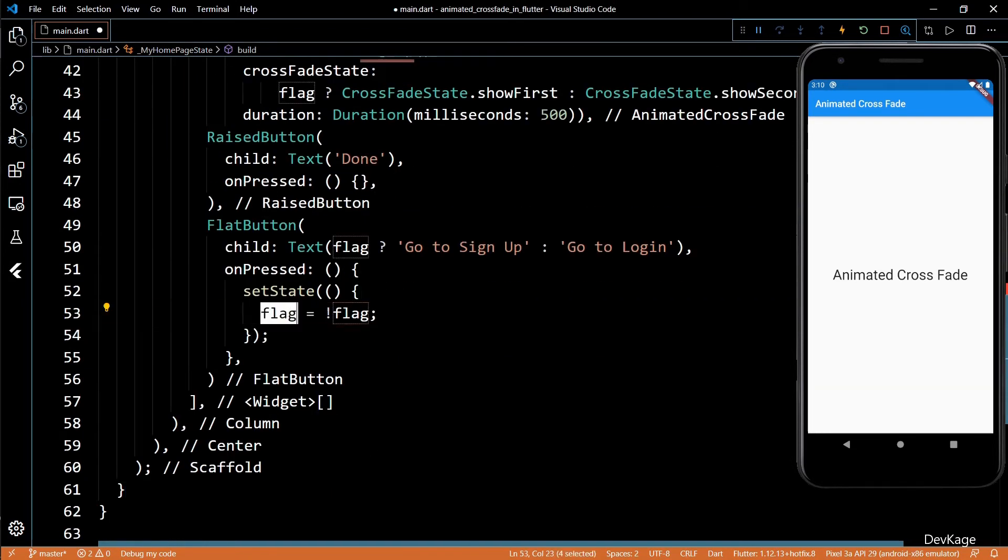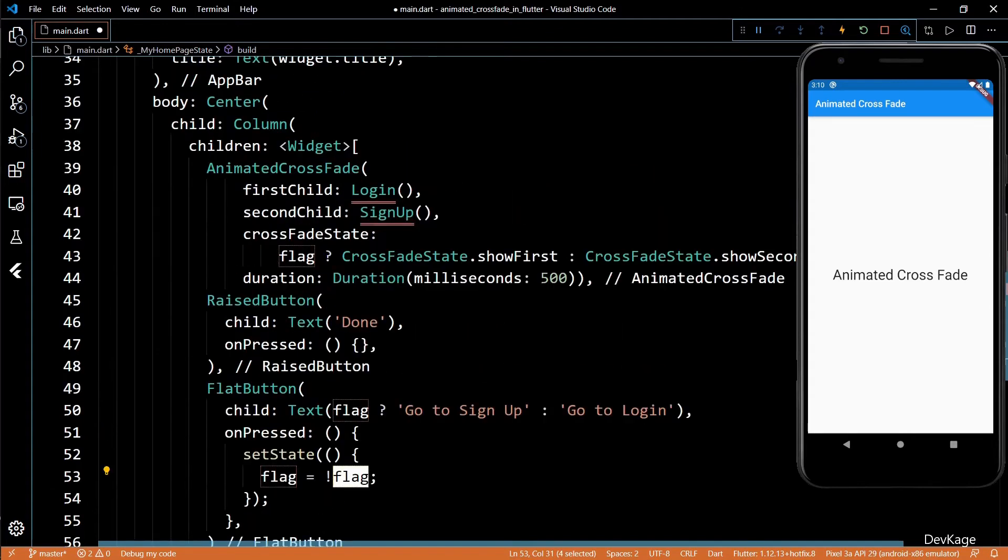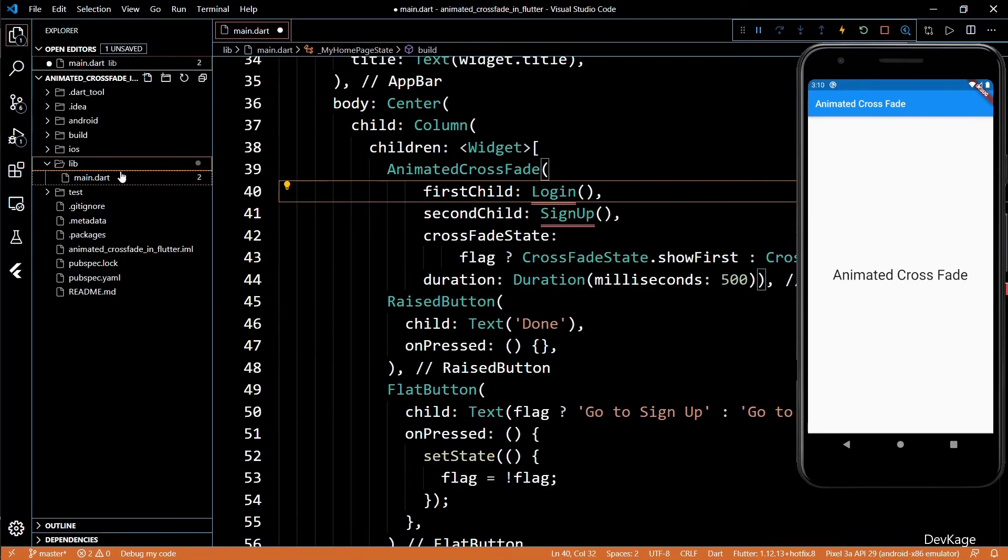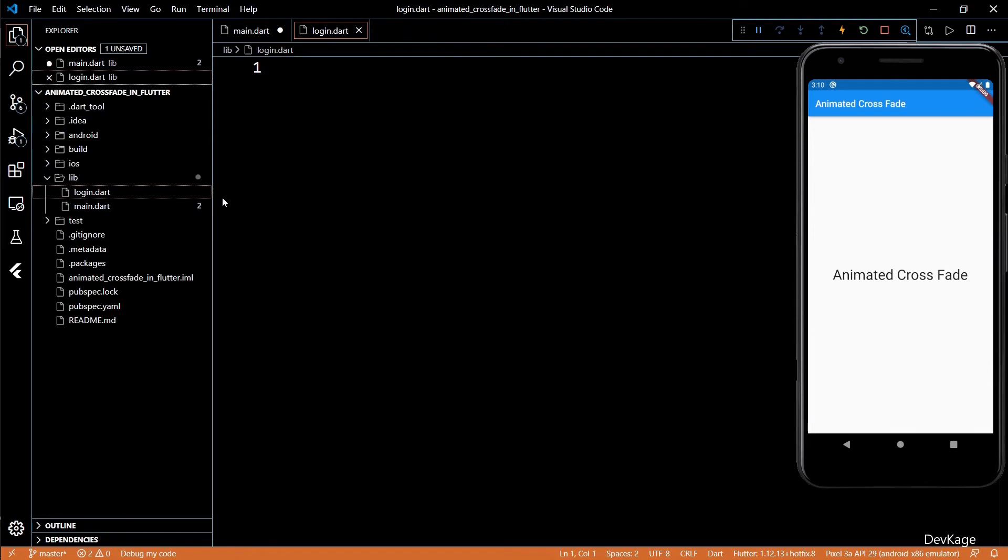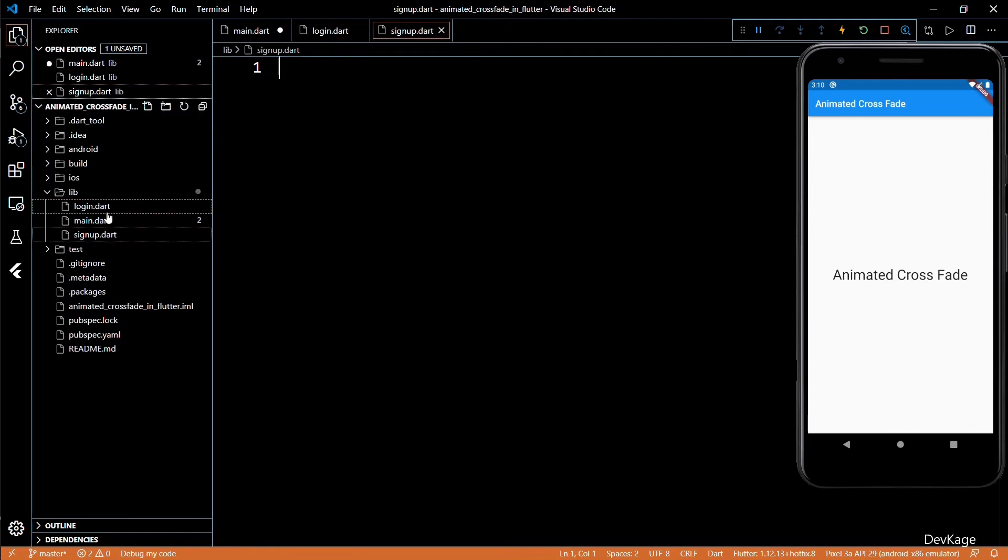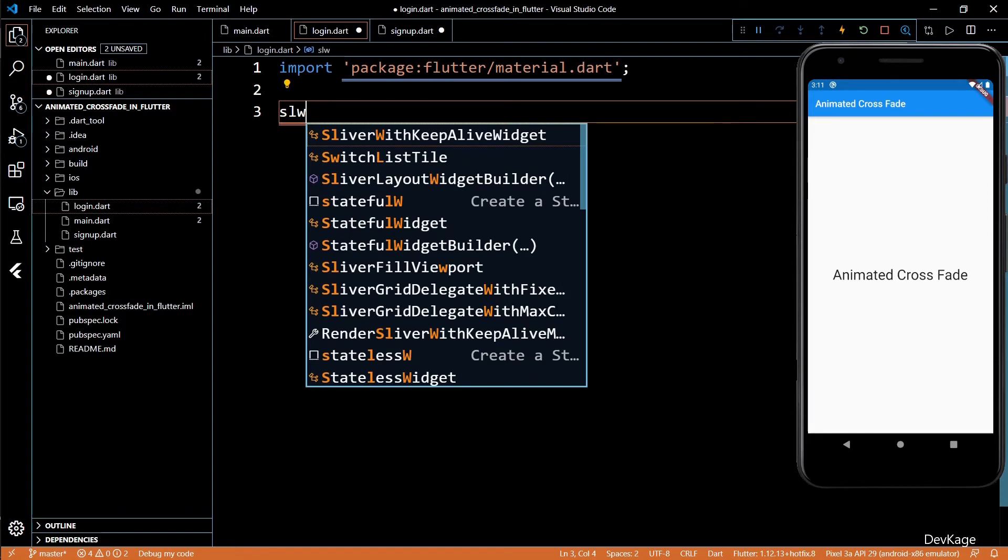Now all the basic steps are done. We just have to implement the login and signup widget. I'll create two new files called login.dart and signup.dart. Let's add the import statements for material.dart in both these files.